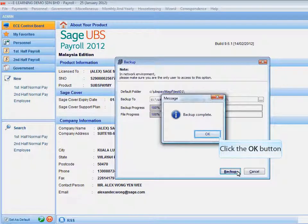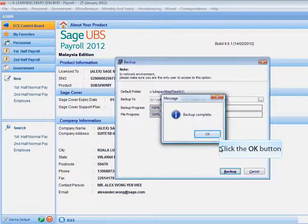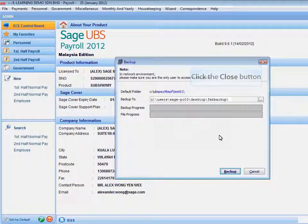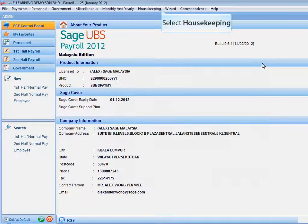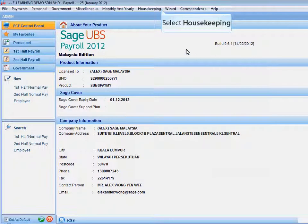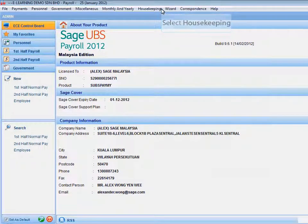Click the OK button to exit the screen and click the Close button to exit the backup screen. To perform the month end closing, first...